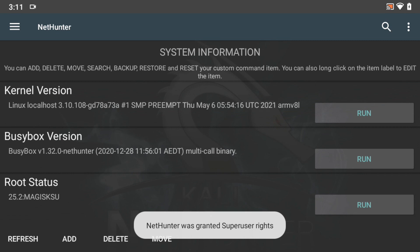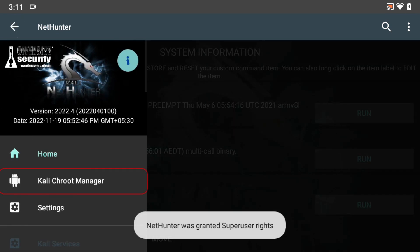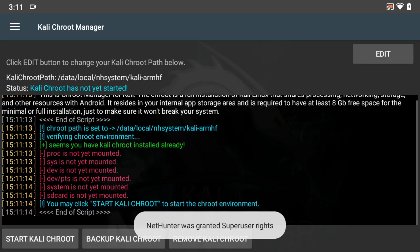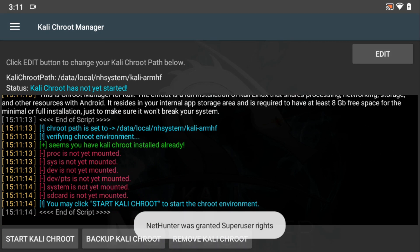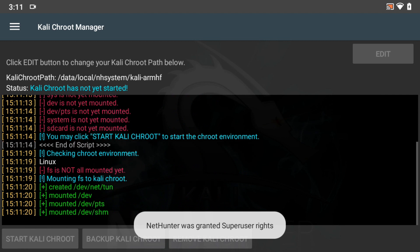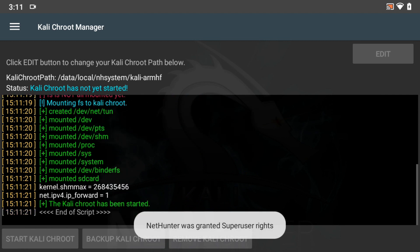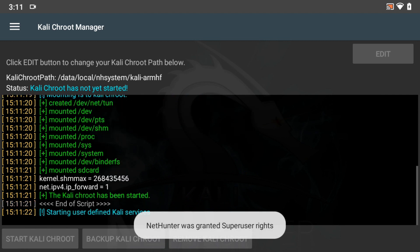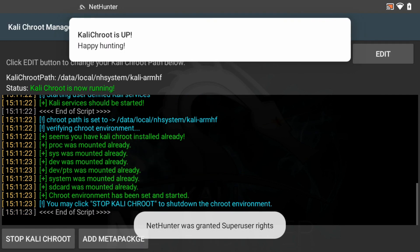To set up Kali CHROOT, tap on the Kali CHROOT Manager icon. As you can notice, the Kali CHROOT already had installed, but various file systems still need to be mounted. So we have to start Kali CHROOT to start Kali CHROOT environment. Now Kali CHROOT is up.